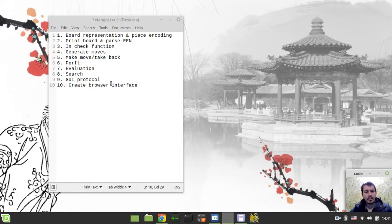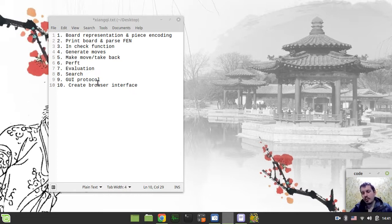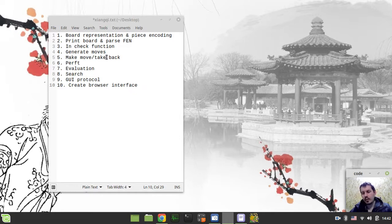I'm not sure regarding the rating system in CNC - how to measure the playing strength of an engine. Do they use an Elo rating system or something else? I have no idea, so that would be another objective to reveal.